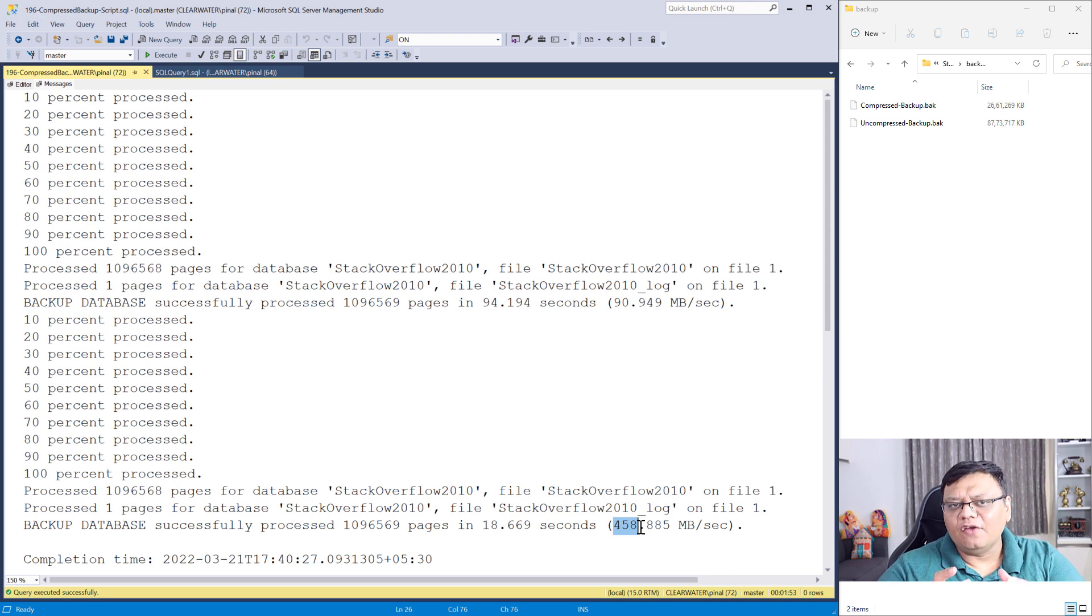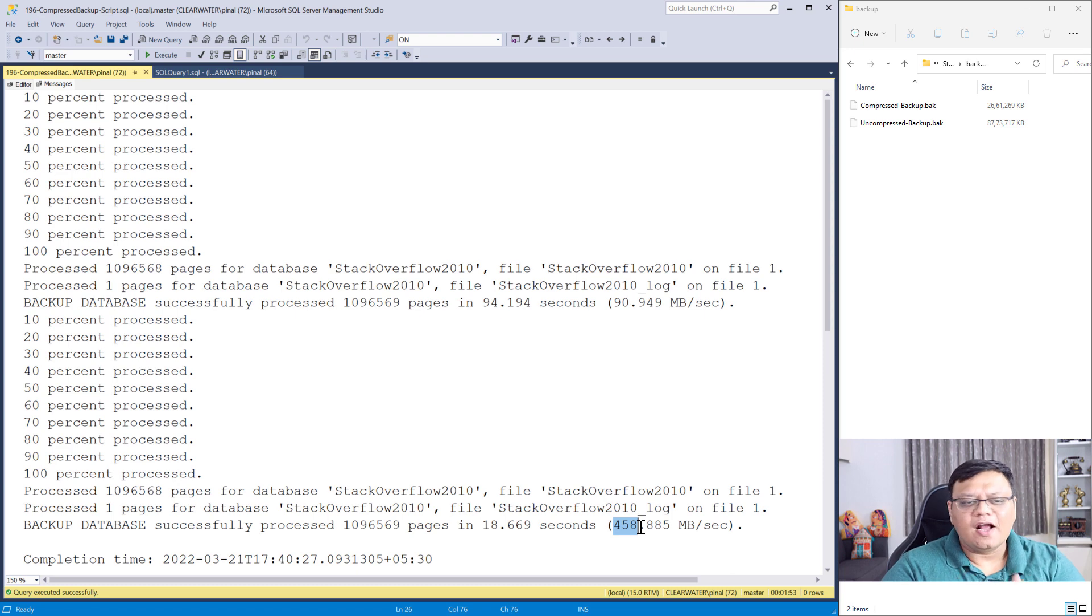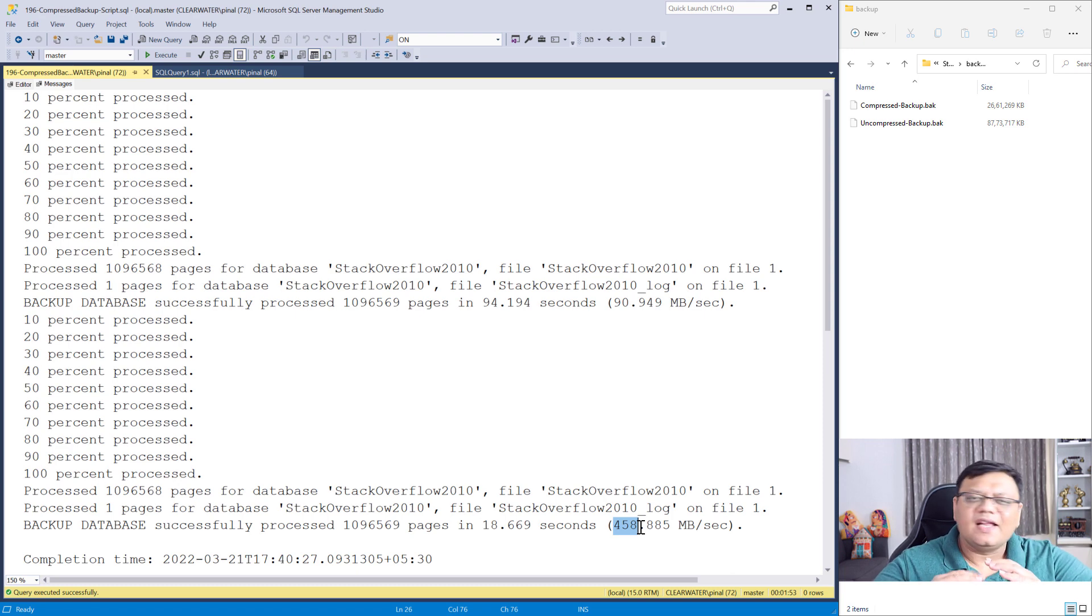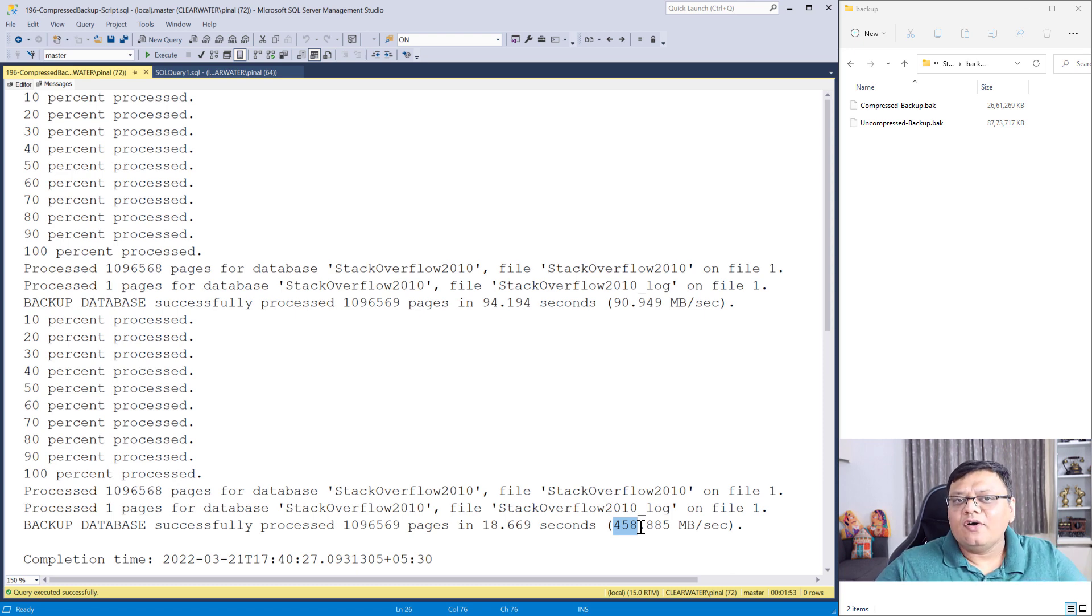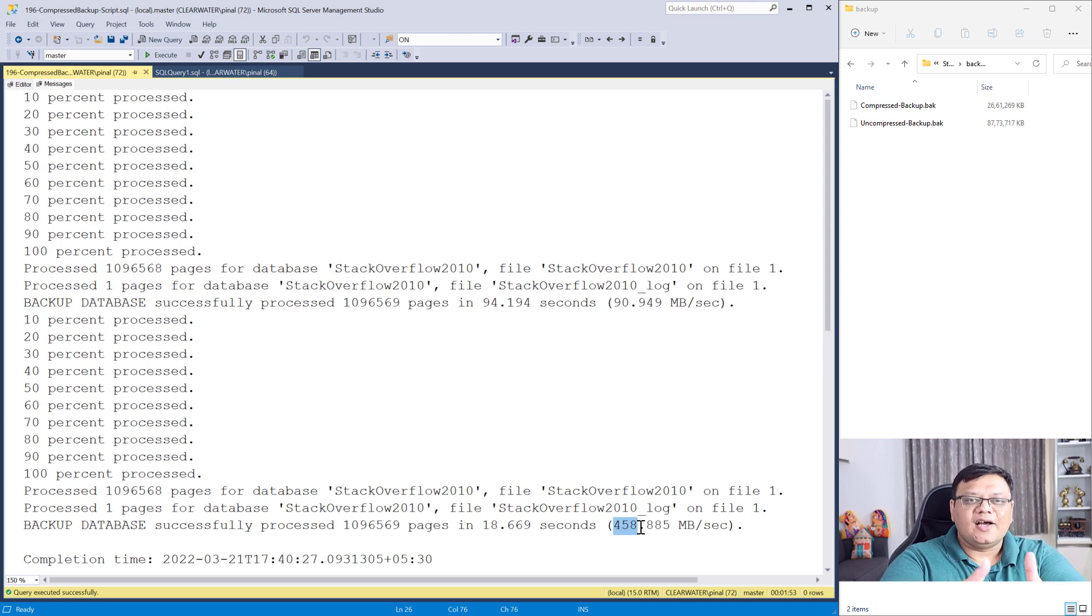But if you want your backup in very small size, you should go with compressed backup. But that will take a little bit more time. This is about taking backup. What about restore? Let's check that out right away.